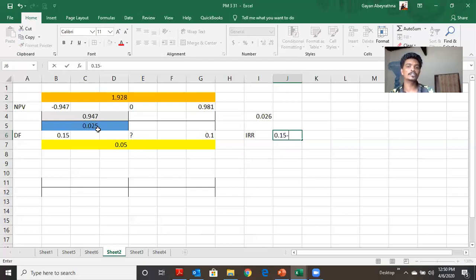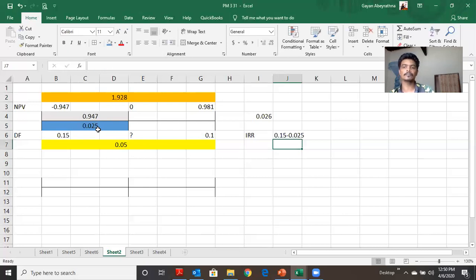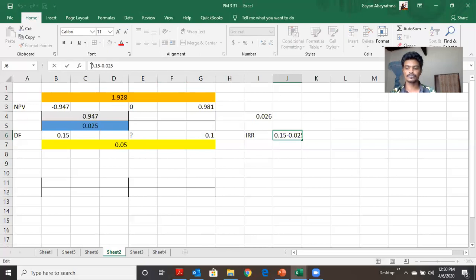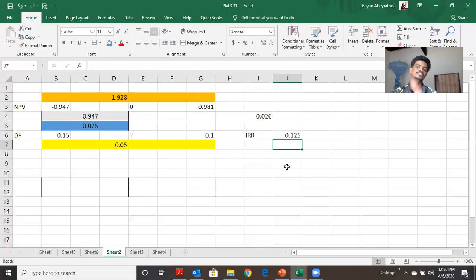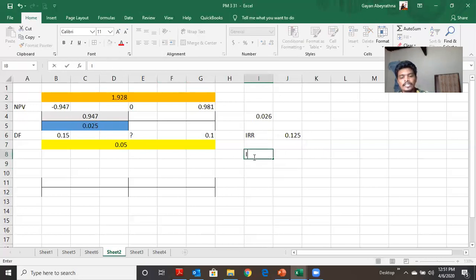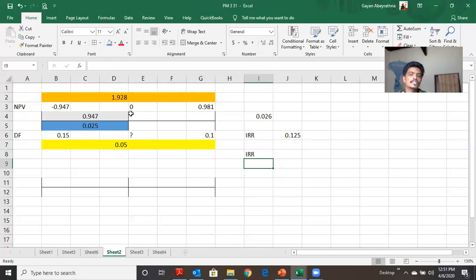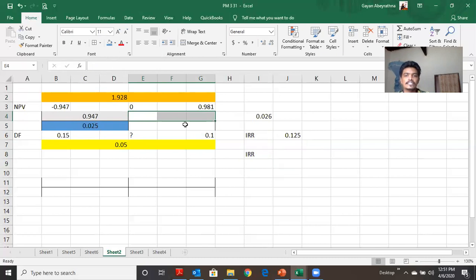Our value is equal to 2.5. And if we add our value, it is equal to 2.5. Let's add our value to this value. The first thing is that NPV is not a discounted factor for NPV.